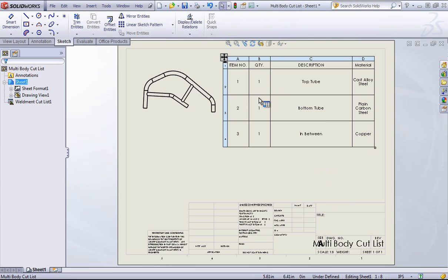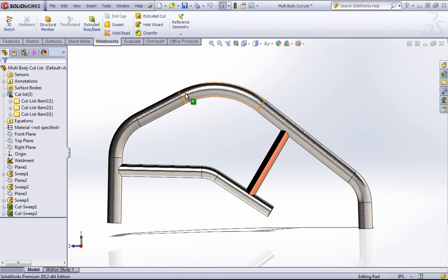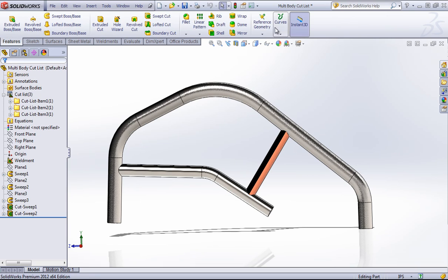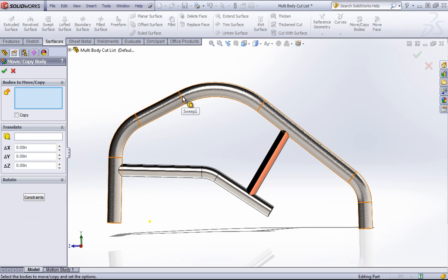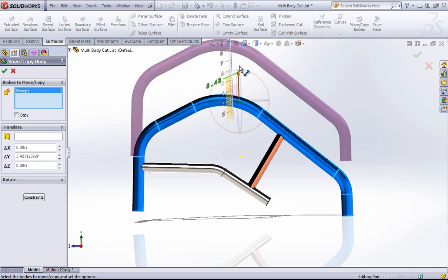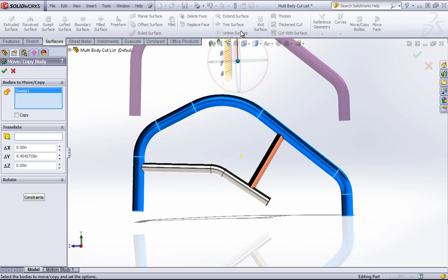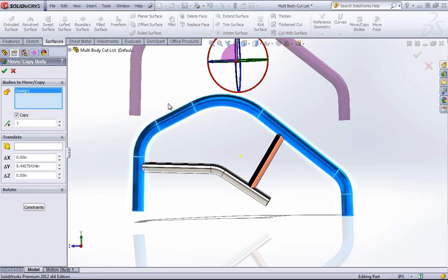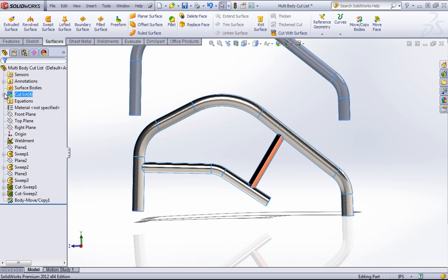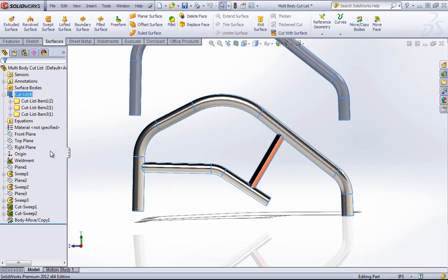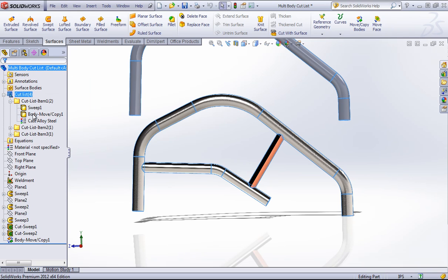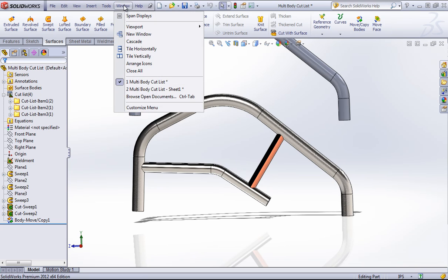Lastly, this quantity updates for any identical bodies. So if, for example, I use the move copy bodies command and choose the copy option, if I go ahead and update this, it'll populate into that cut list.